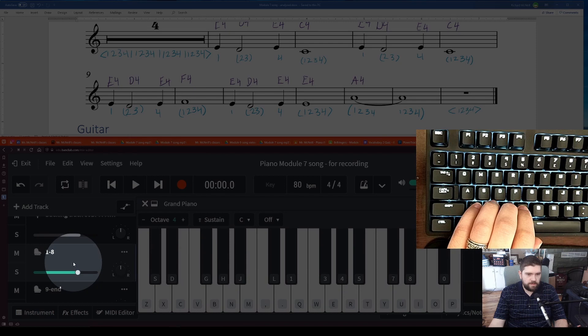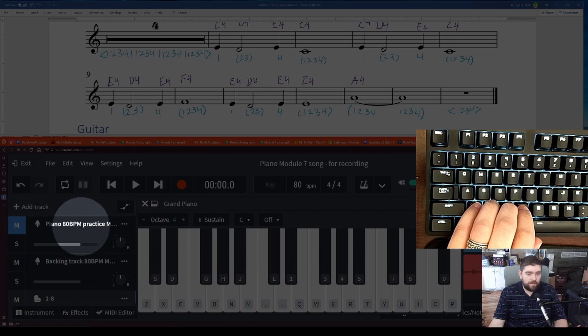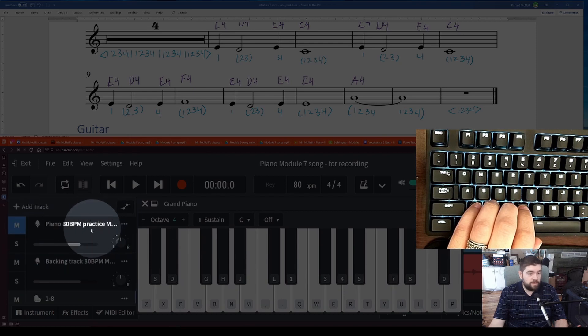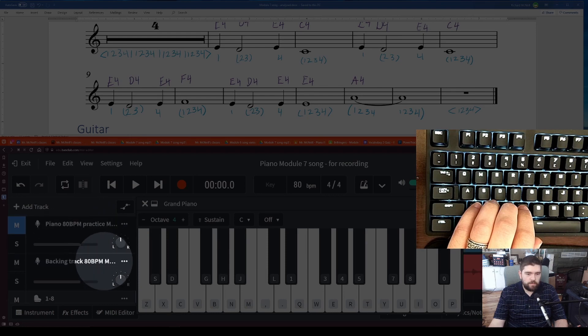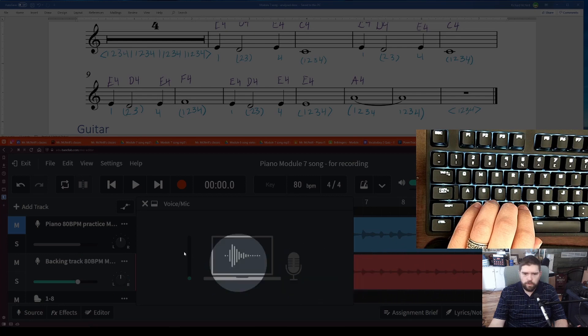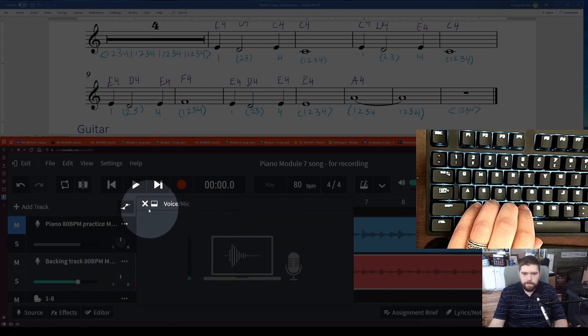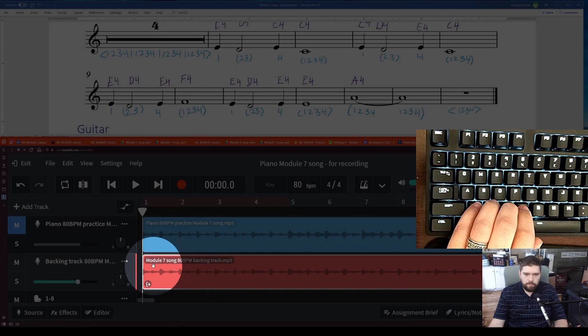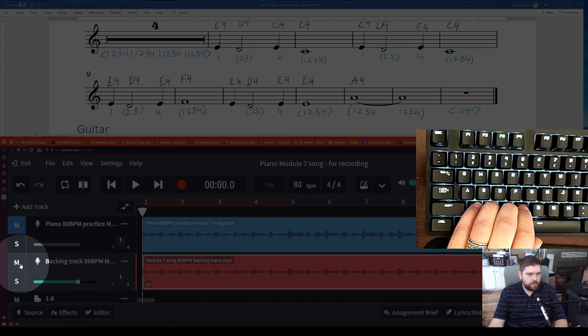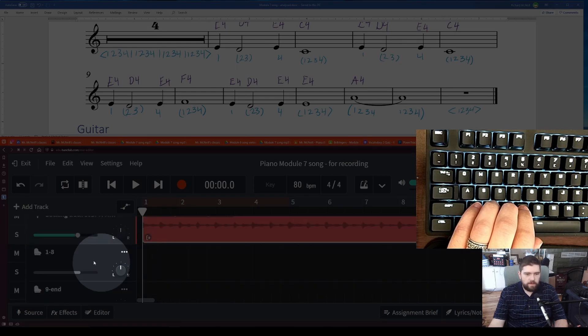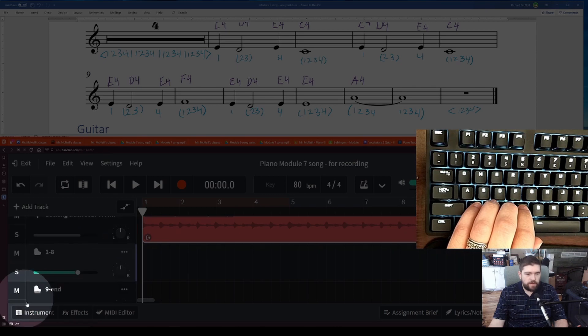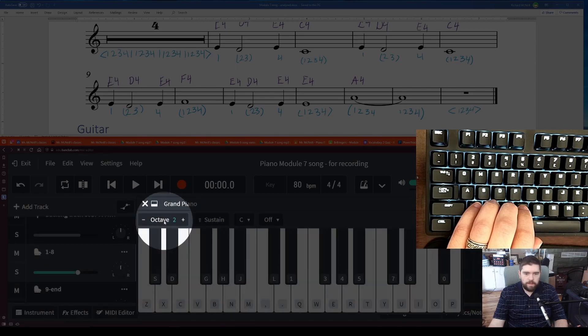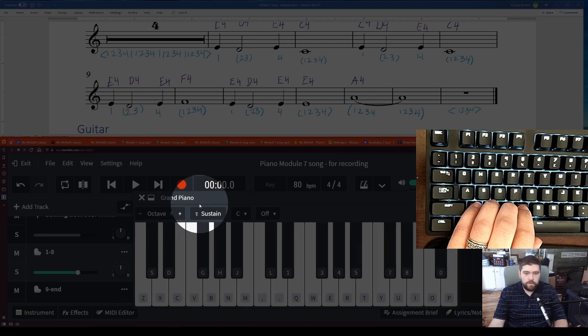You want to make sure that you have this clicked on there, right? And you want to make sure that you have the piano practice muted, and you're doing it to the piano, the record me. Module 7 song backing track. So you want this one to be unmuted and playable. Make sure our instrument is up. Octave 4.